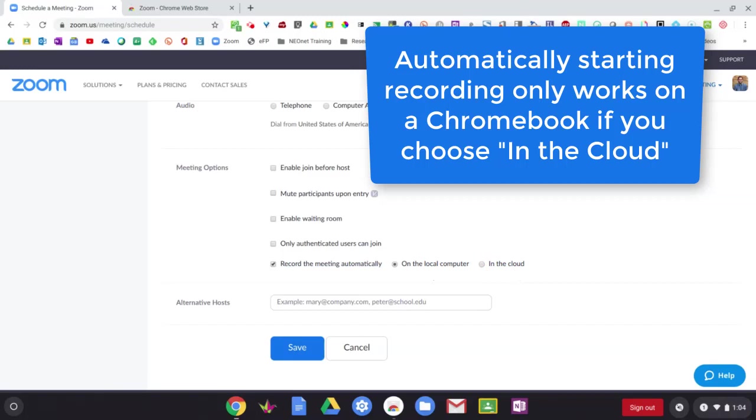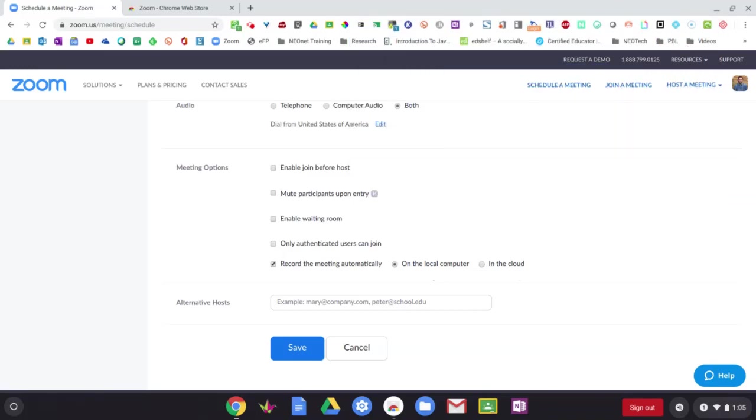Now, this is a little bit misleading because if you are on a Chromebook, the only choice you'll actually have is saving it to Zoom's cloud storage. If you're on a PC or a Mac, you can save it locally to your hard drive or your desktop. But if you are on a Chromebook, you can only save the recording to Zoom's cloud.